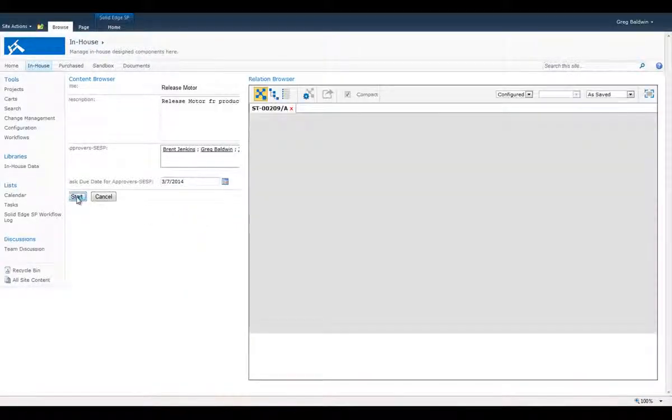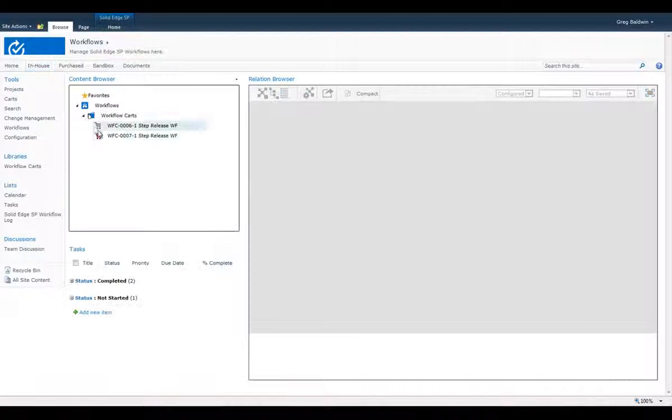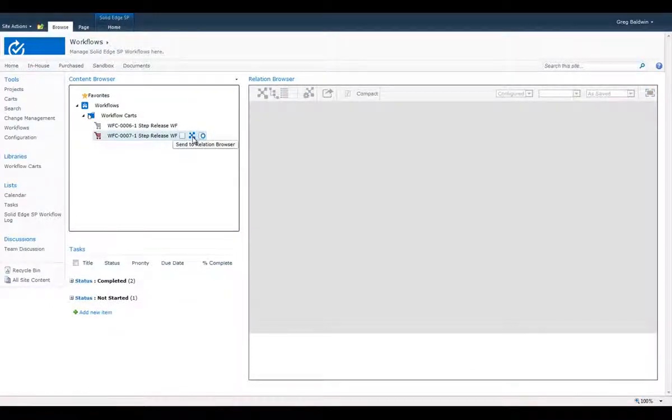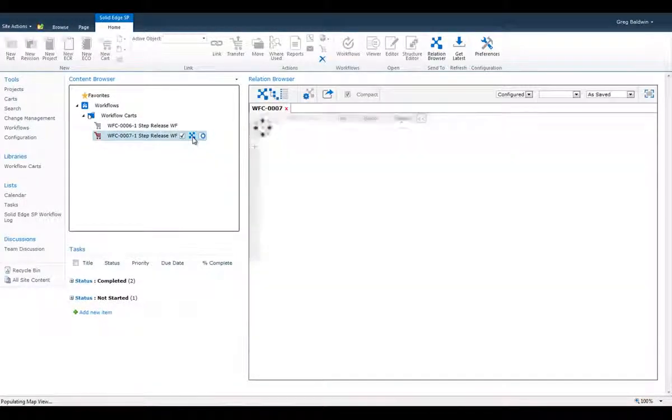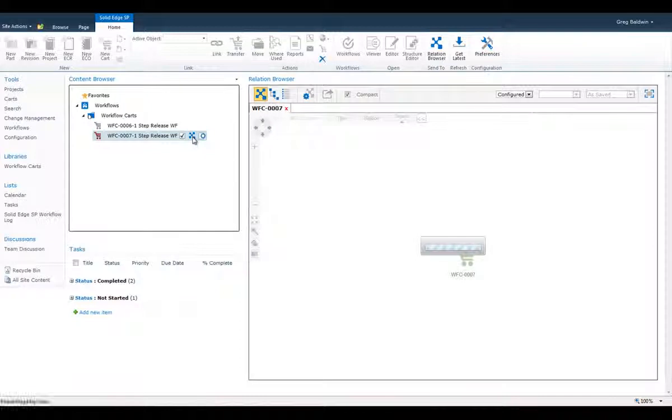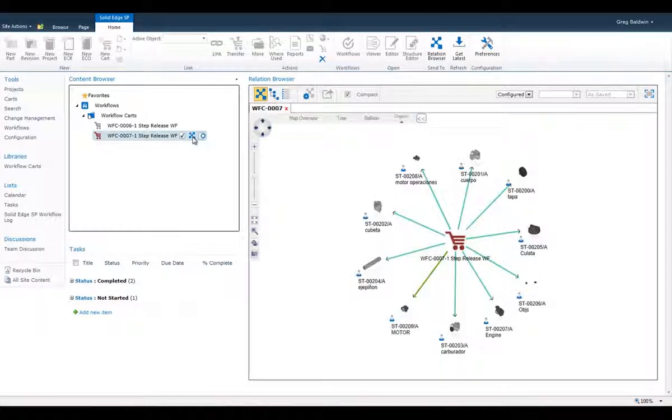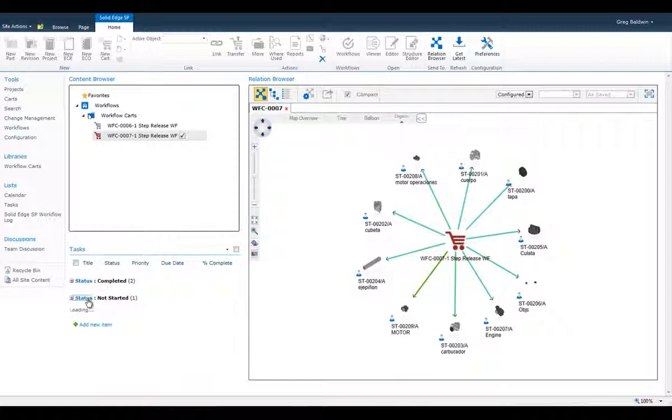We use the workflow site to select the cart for this workflow instance. The cart contains all the parts and assemblies that are referenced by this workflow. And you can see how clearly this information is presented in the Relation Browser.